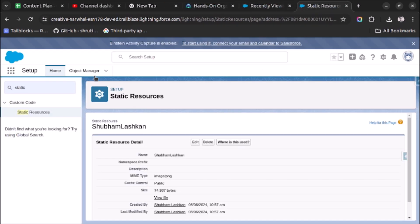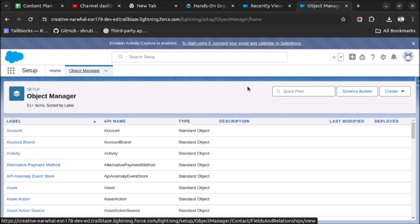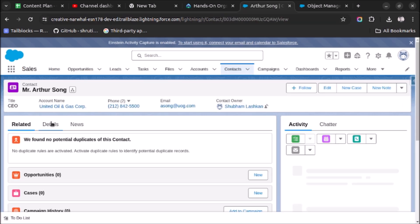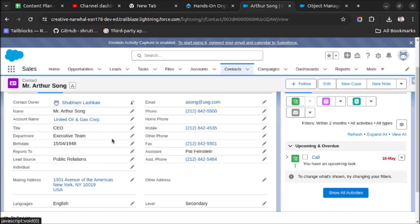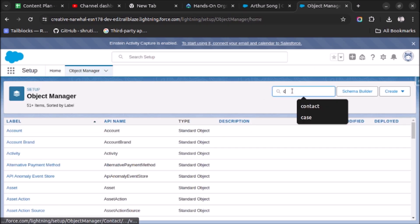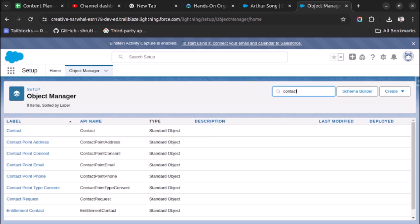If you click on View File, you can see the image is visible. Now let's go to Object Manager. We will use the Contact object to create a formula field and show the image in it. Currently, no image is displayed on the contact record.